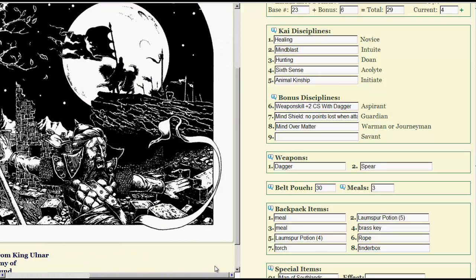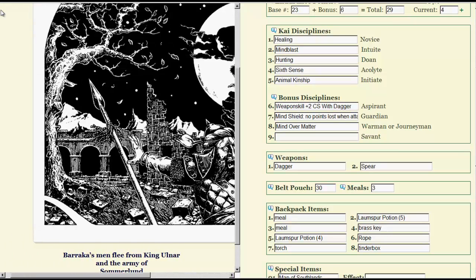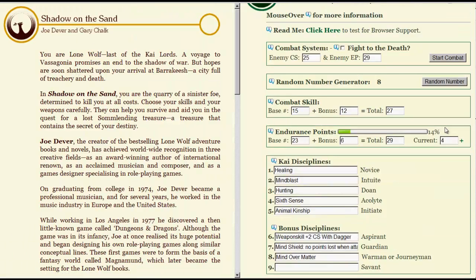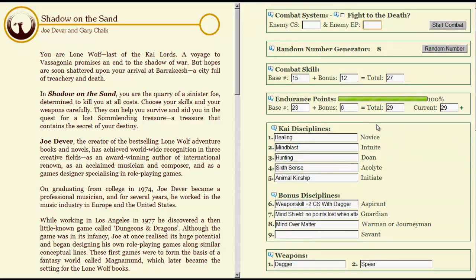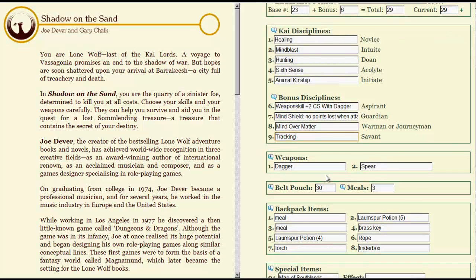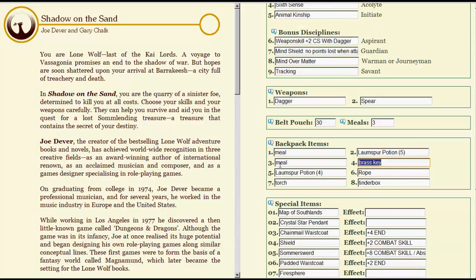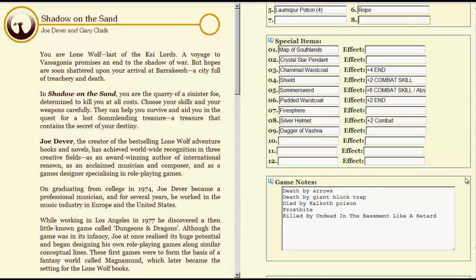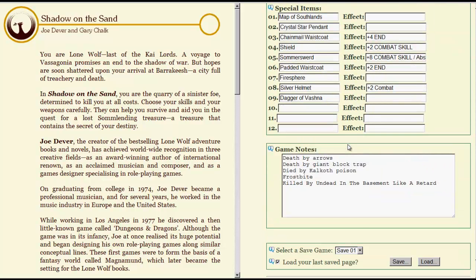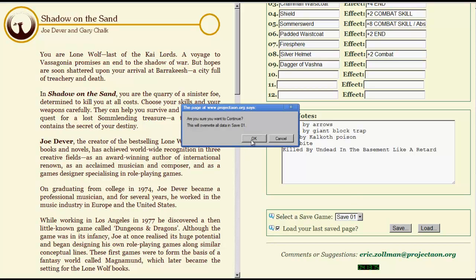Baraka's men flee from Lord Ulnar. Looks like he's fleeing to me. Shadow on the Sand, we get to heal ourselves back up to full. Lovely. We don't have an enemy. We're going to take Tracking for our new ability. A dagger, a spear, some money, some food. Going to get rid of this Brass Key and this other crap that seems to just be there to take up space. We can fight with a Dagger of Vashna, which is nifty if we lose our other one. So we died one time. Let's see, we died twice there, twice there. So we've died in every book except the first one sadly. Save our game.